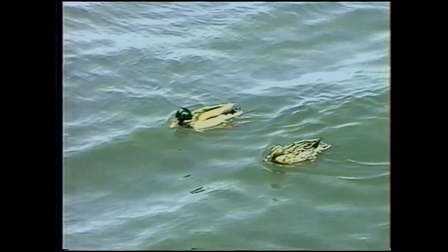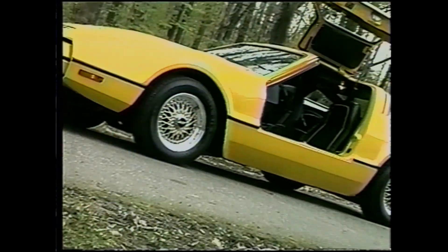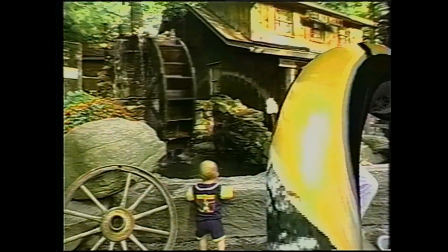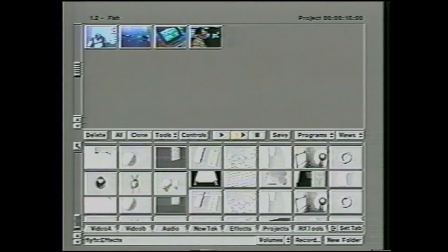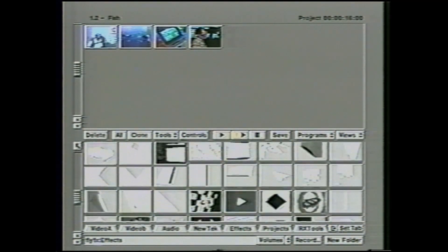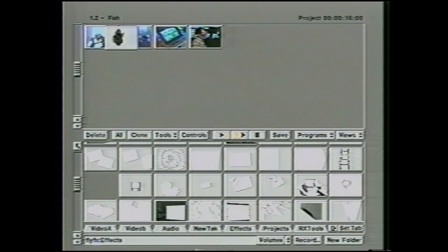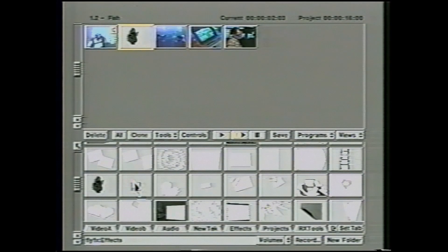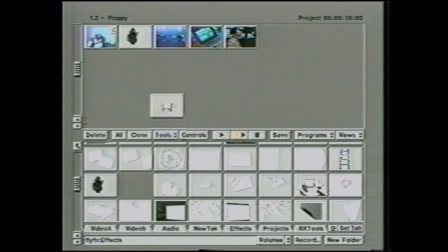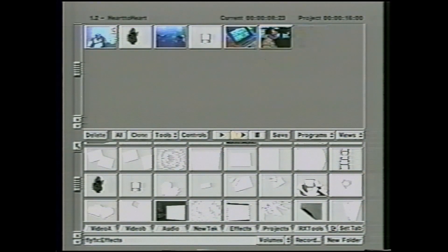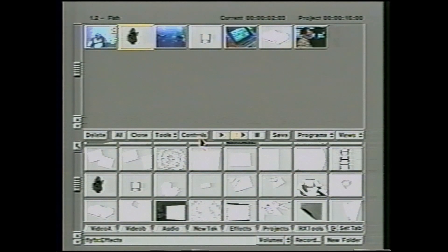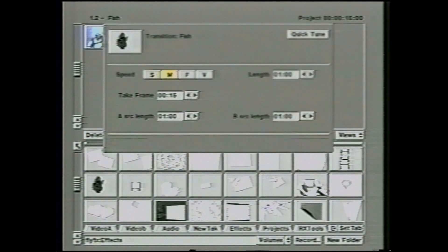Whether it's page peels, video morphs, or even effects that you've never dreamed about — once installed, FlyFX acts like any other toaster effect. Simply drag your effects into your project as you normally would. Put in as many as you like; FlyFX will automatically create a batch for you.